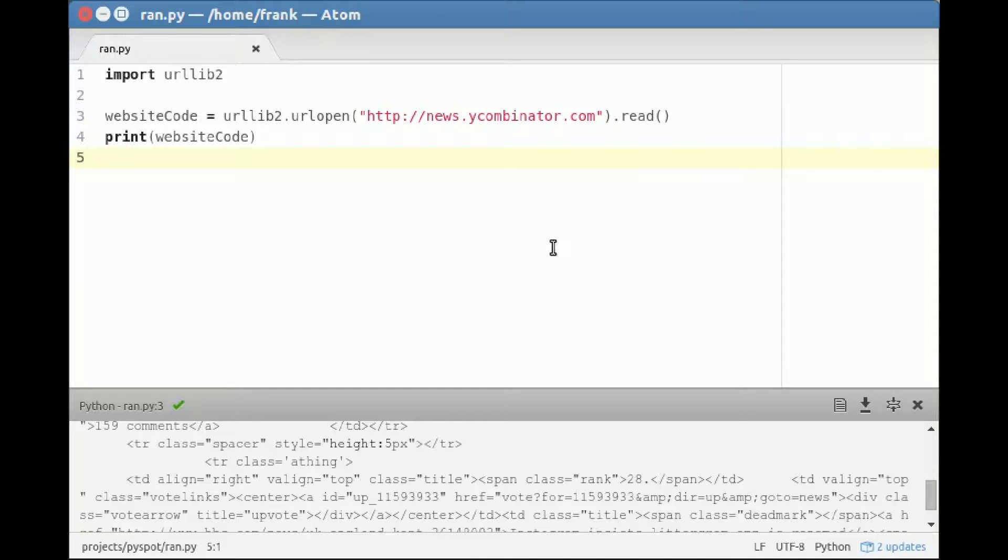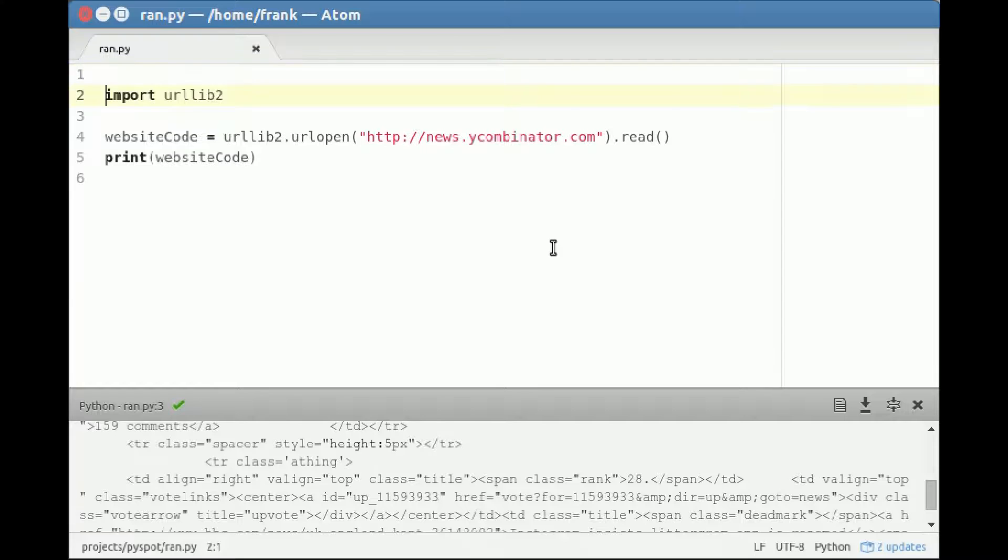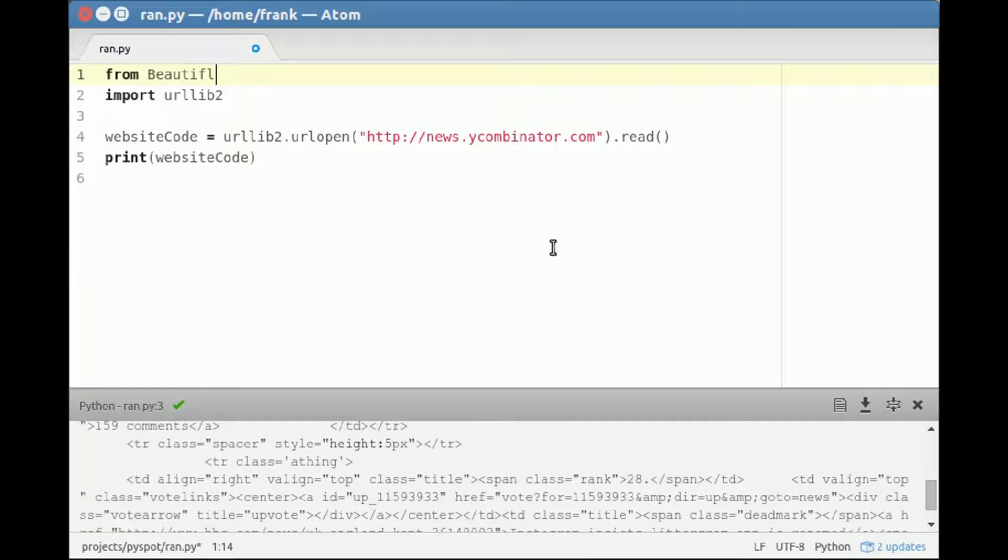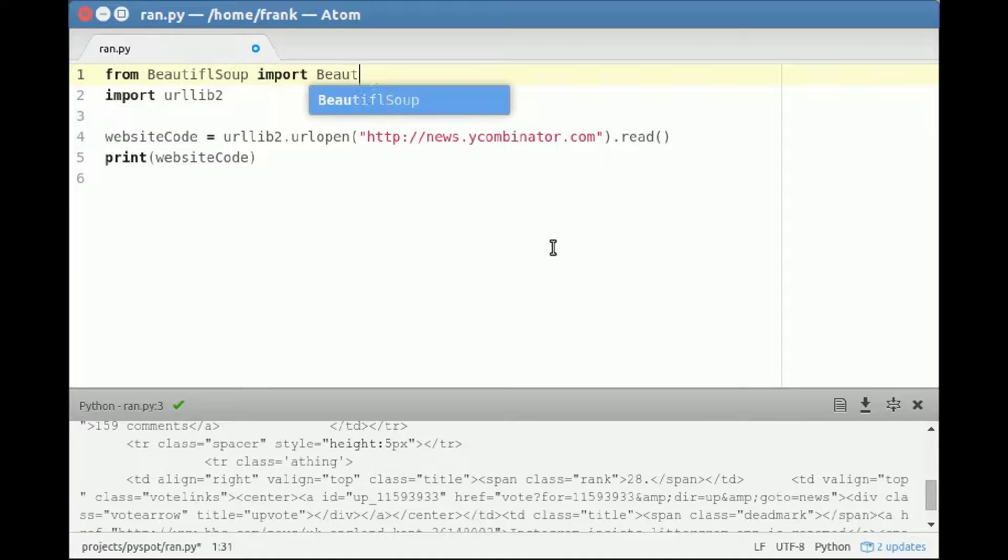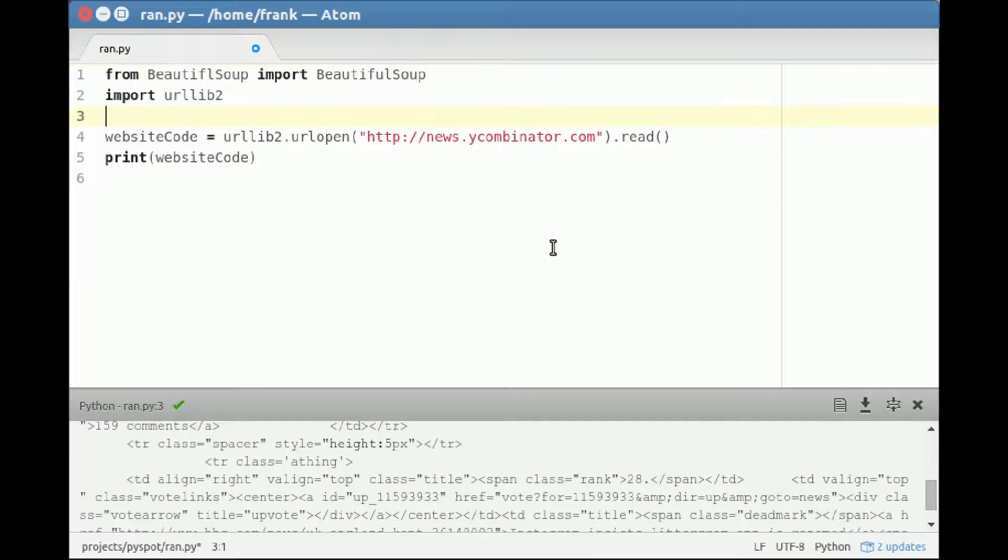But the code itself might not be useful to you. You might want to have a collection of links, and we can use an additional module to collect links from this code. So this module is called Beautiful Soup. It's kind of a weird name, but okay.